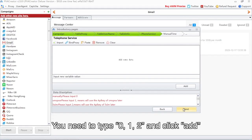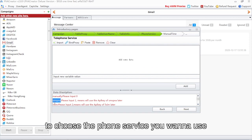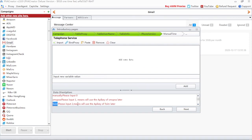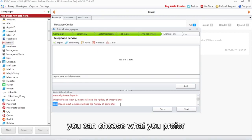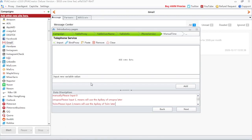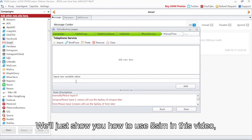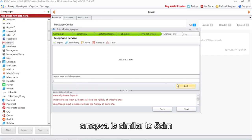You need to type 0, 1, 2 and click Add to choose the phone service you want to use. 5SIM and SMSPVA are both available — you can choose what you prefer. We'll just show you how to use 5SIM in this video; SMSPVA is similar to 5SIM.